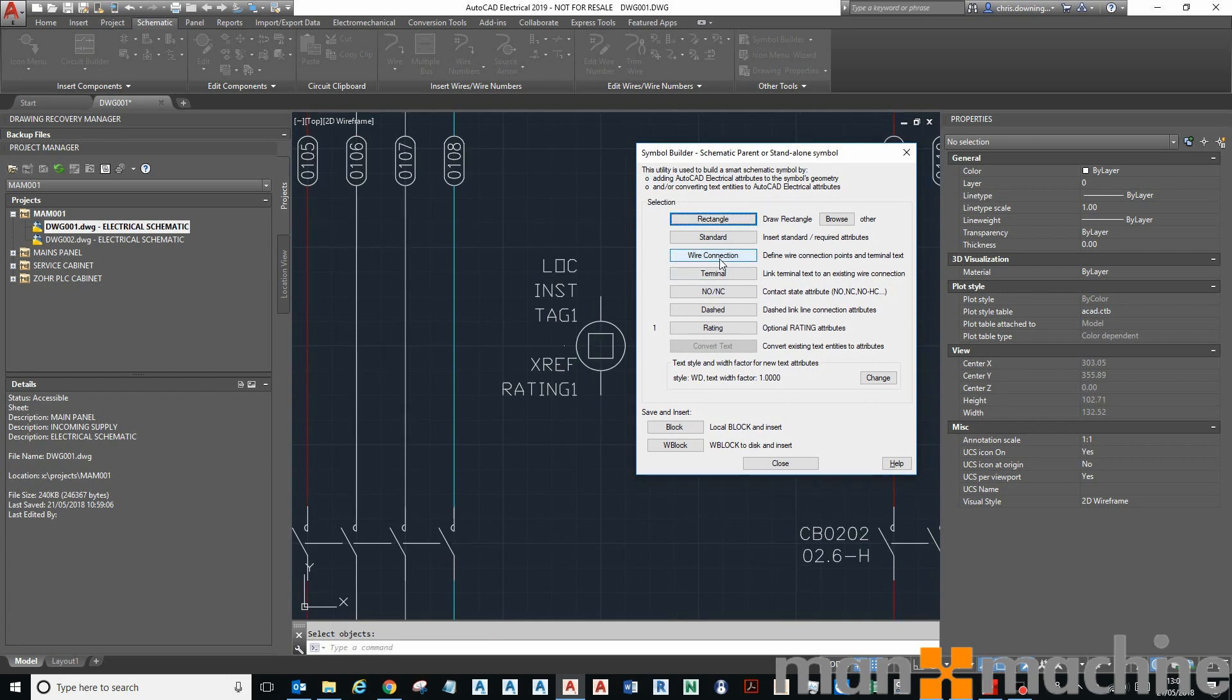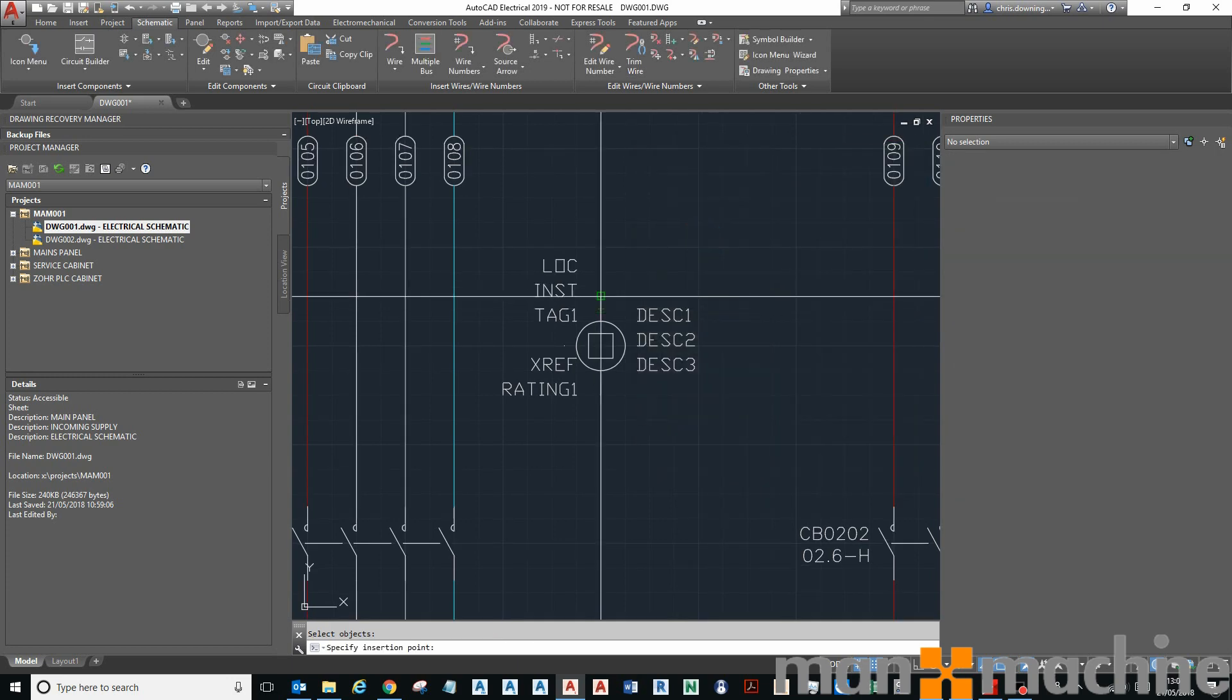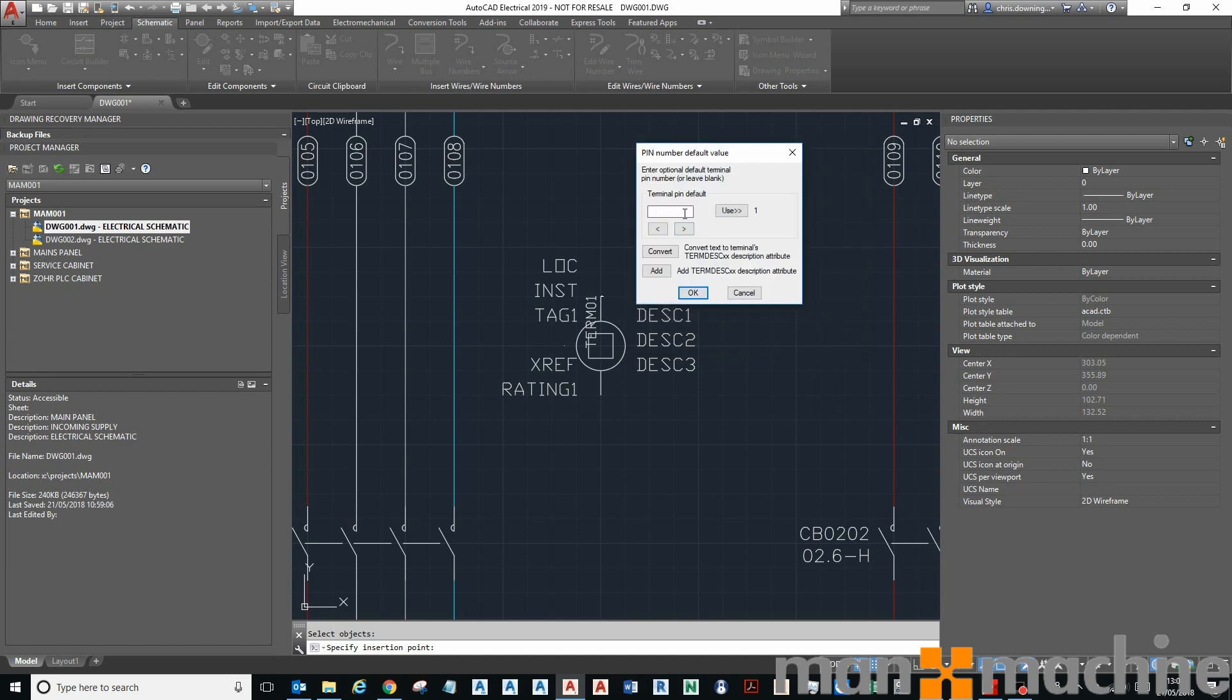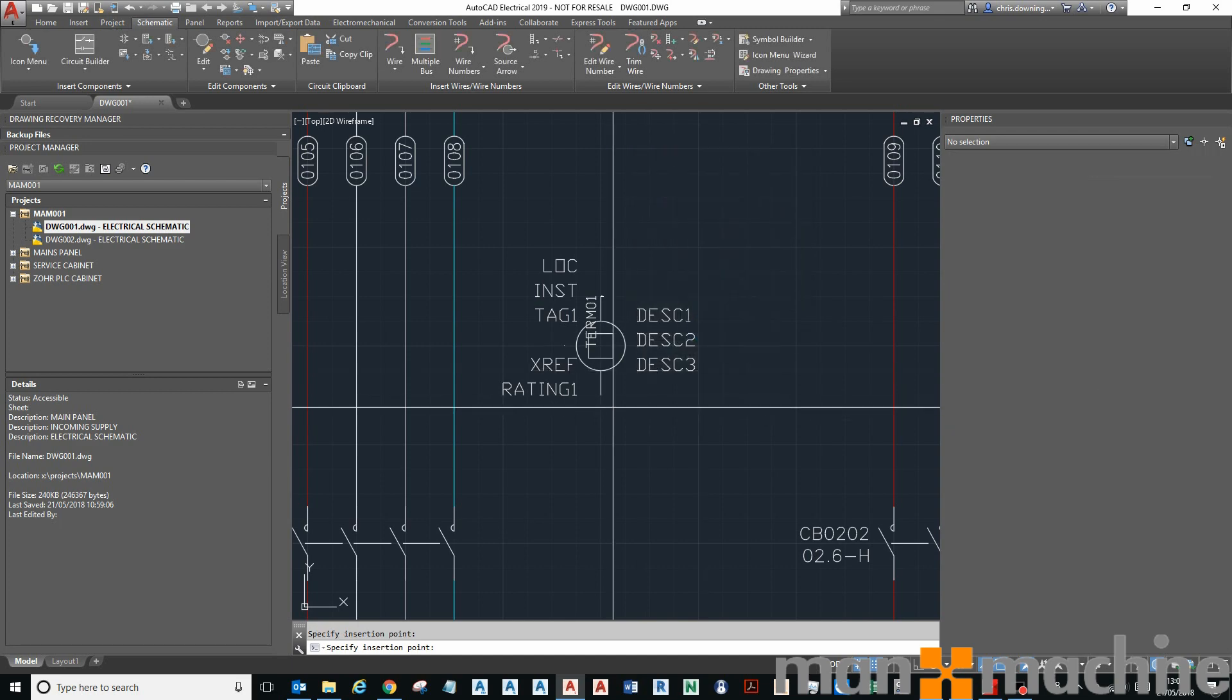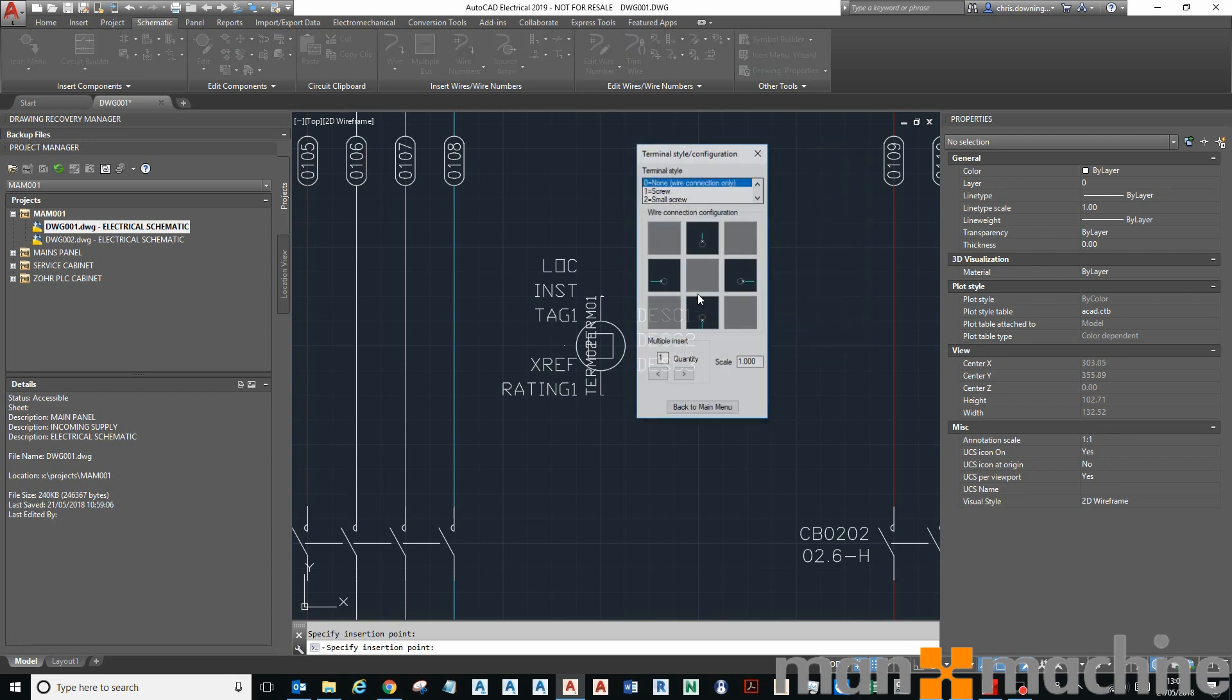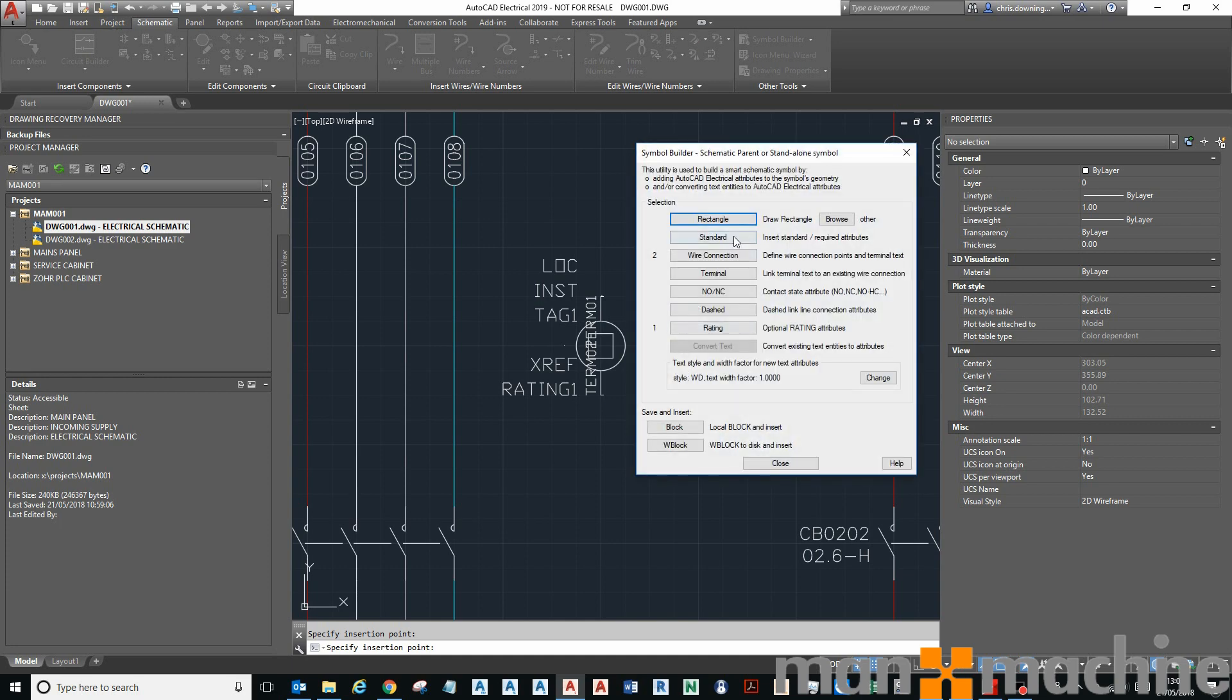Next, we need to put on some wire connections. I want one to the top there, and justify it to the right here. Yeah, that's fine. Pin number one. It's justified to the left, yeah. And that's going to be two.